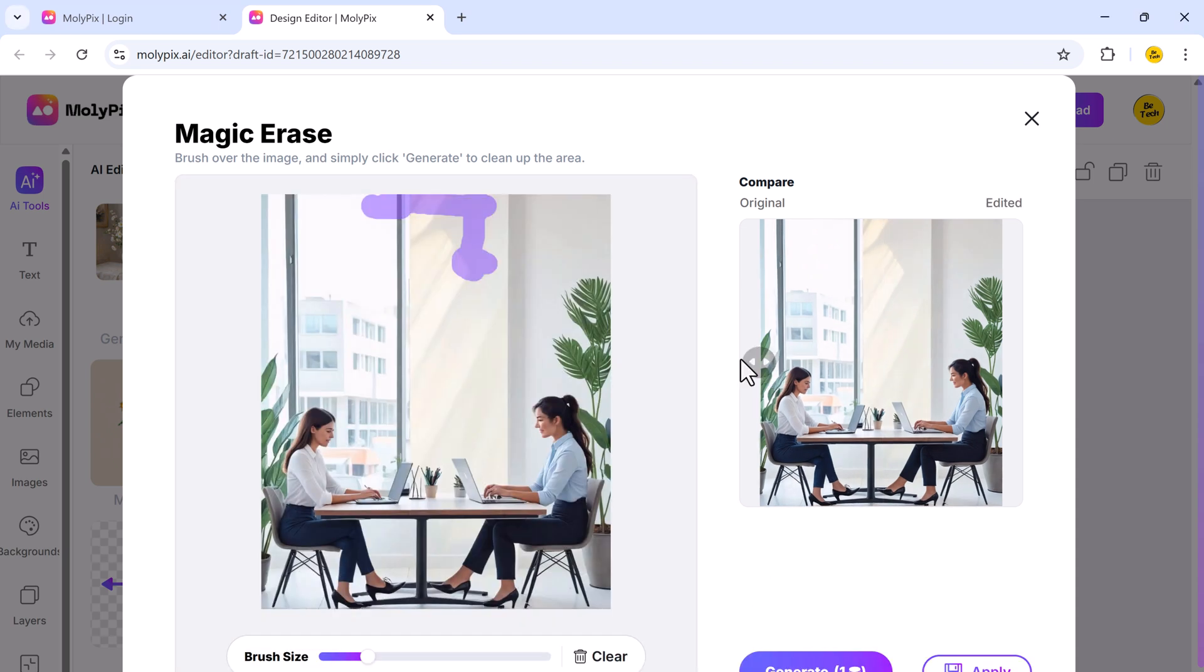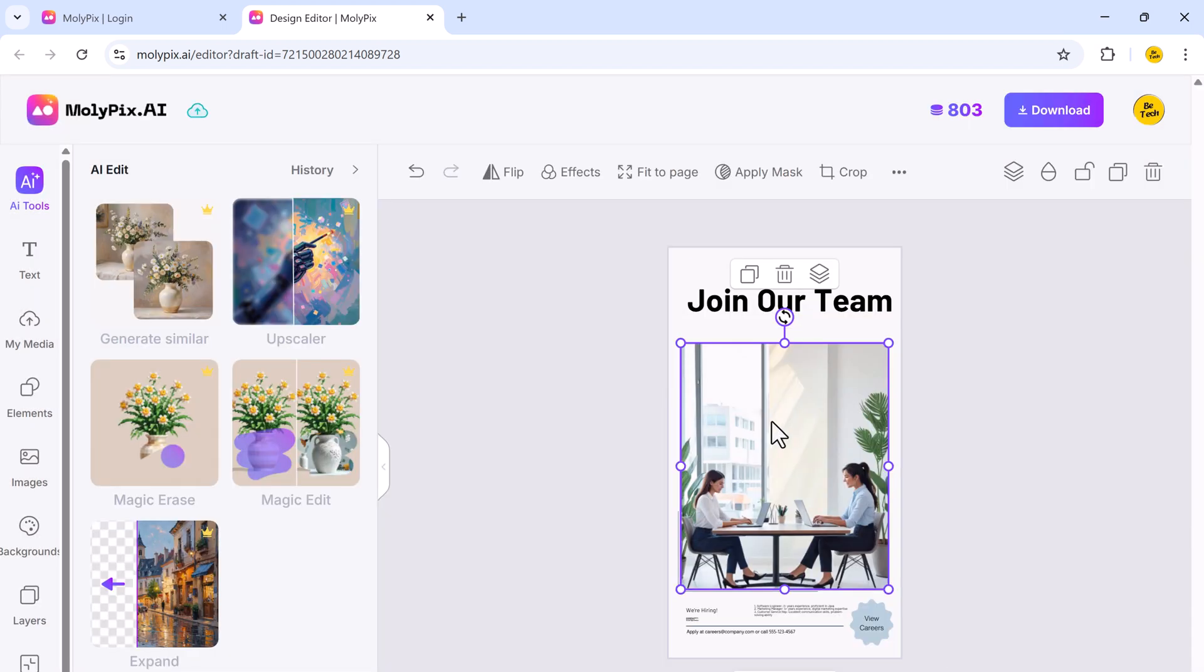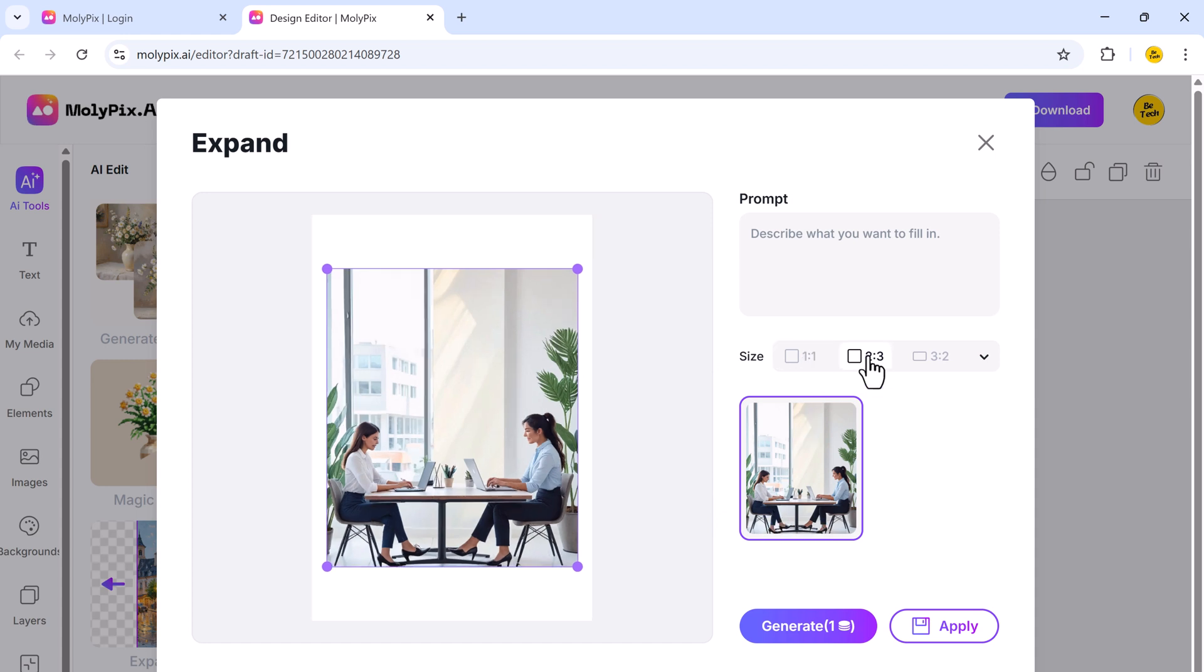Once you're happy with your design, simply click on download to save it to your device. And that's it. In just a few clicks, you've created a stunning AI-powered design without any complex editing skills.